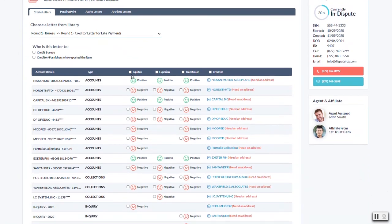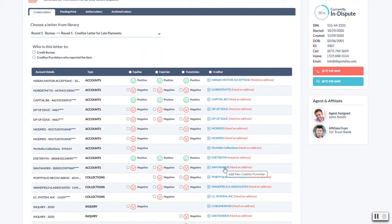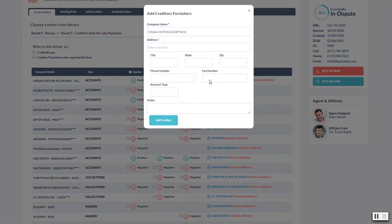The first thing I want to point out is that anytime you see this, where it says needs an address, that means the creditor, when it was imported, did not come with an address on the report. This happens a lot. We can only pull the data that is available. So in this instance, before you can actually build letters, they need an address that we're going to send it to. If you just hit the little plus sign right there, you can look it up on Google and find the address for it.